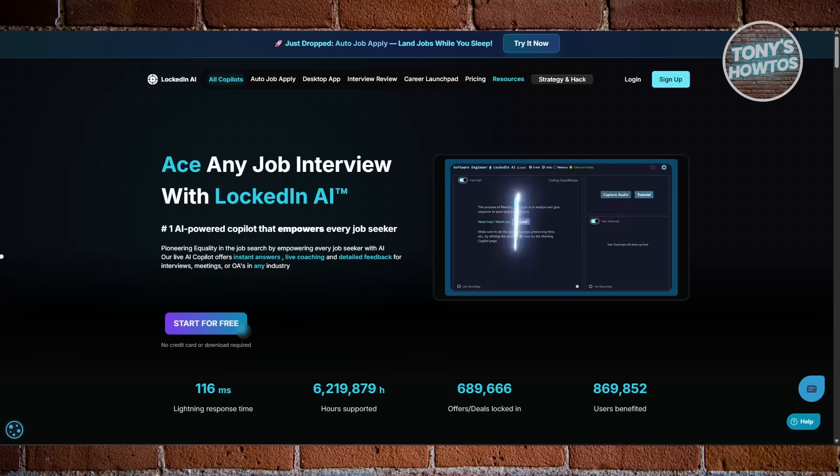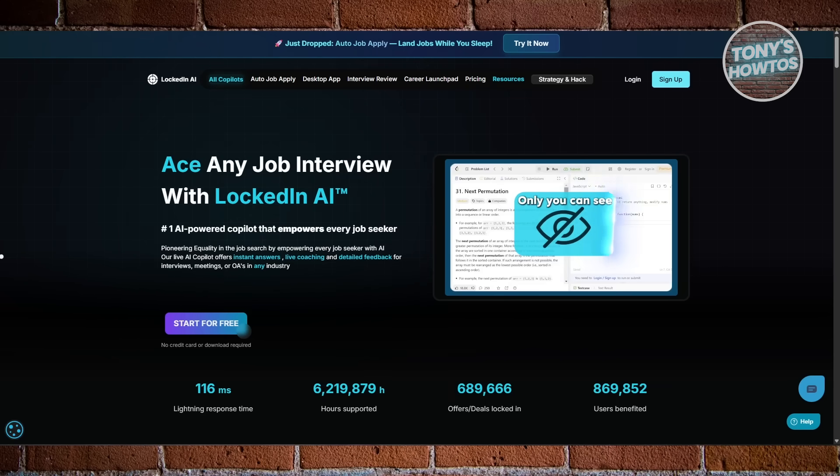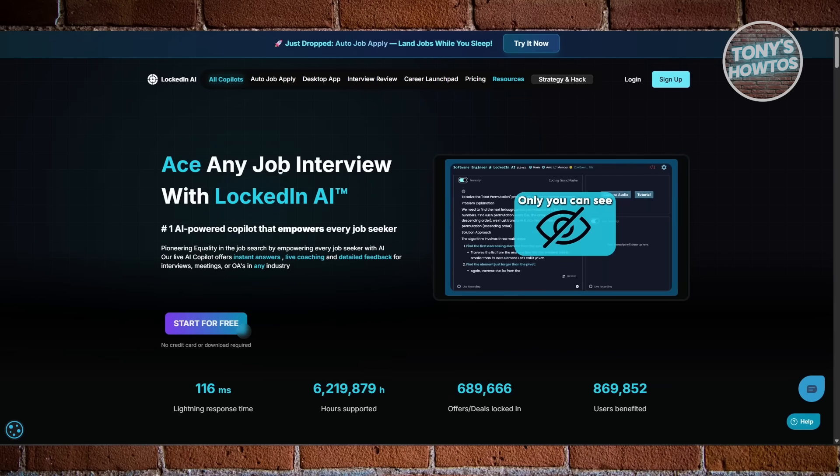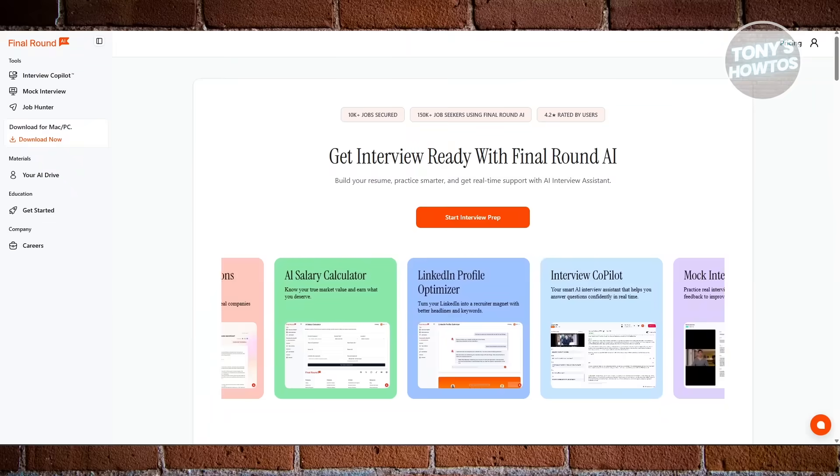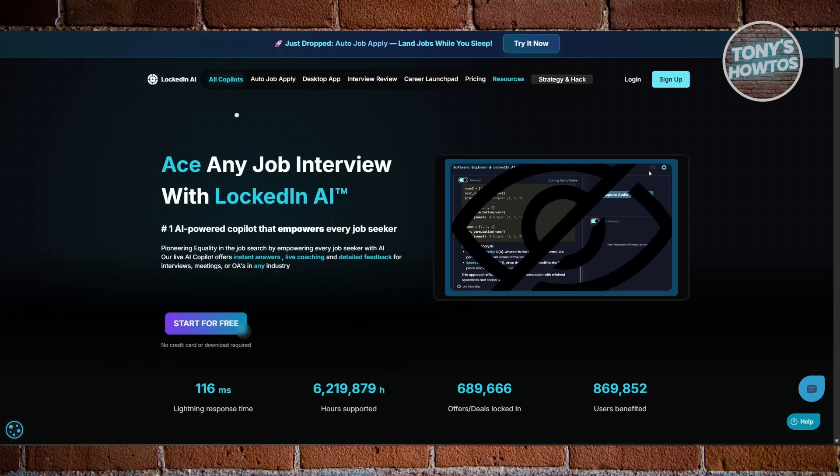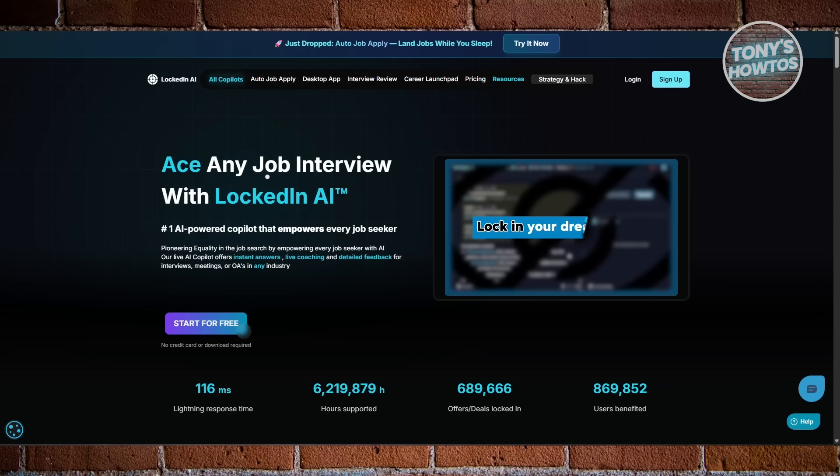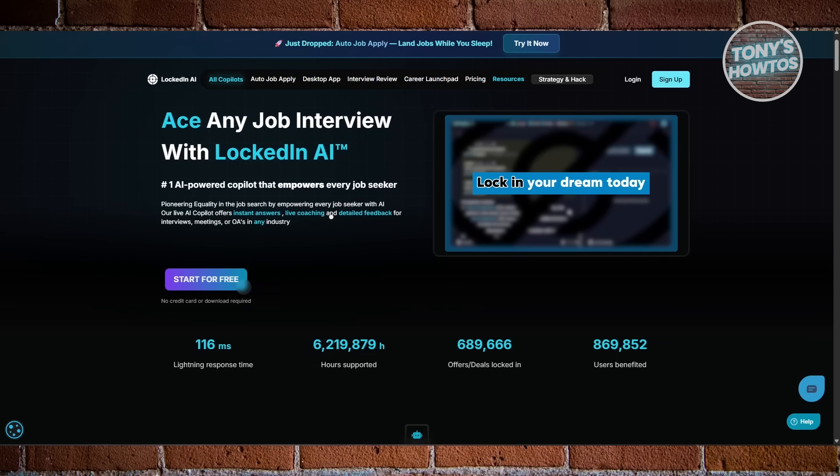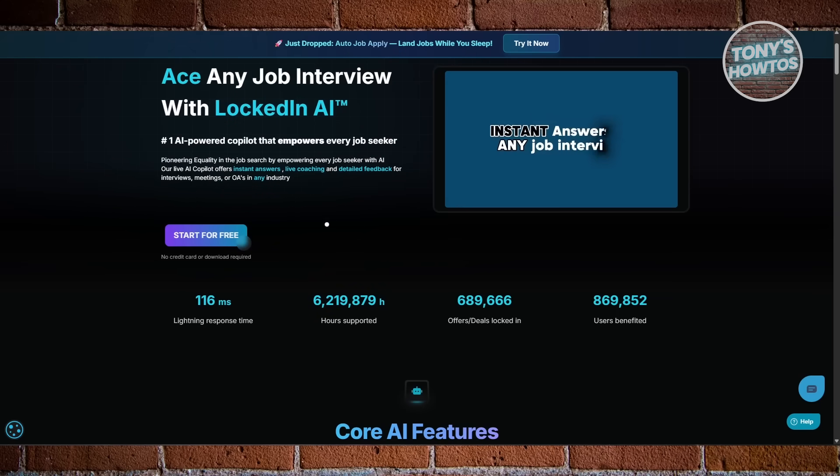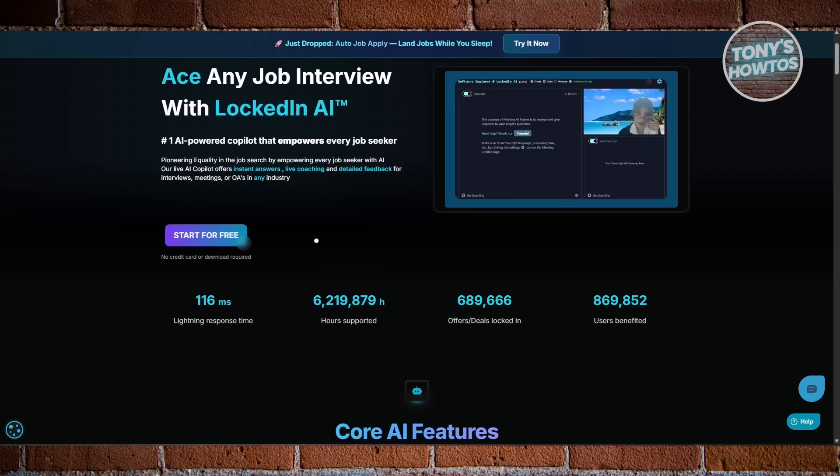We're looking at two AI interview co-pilots, Final Round AI and Locked In AI. Both are built to help you perform better during interviews, but they're not exactly the same.